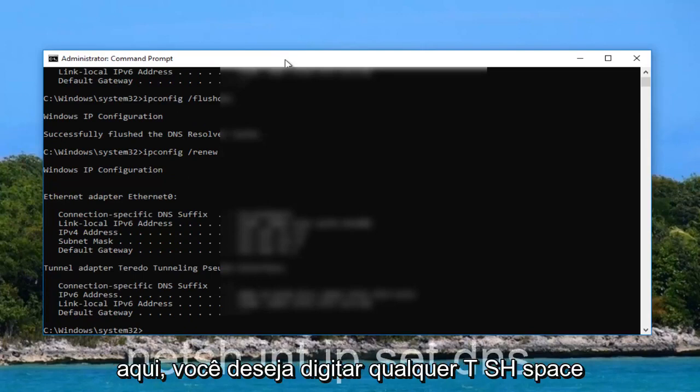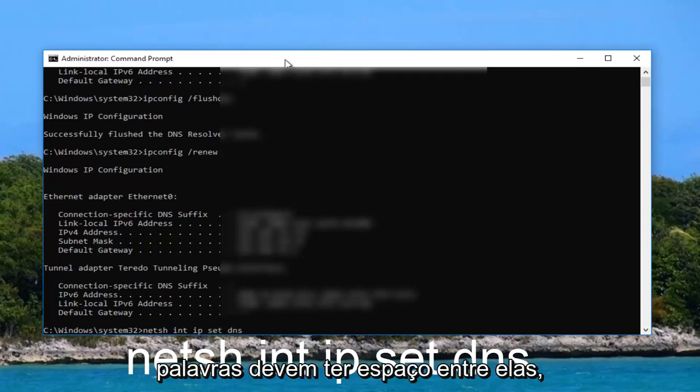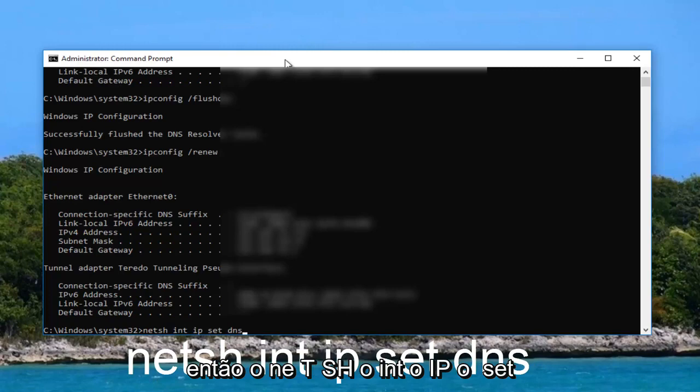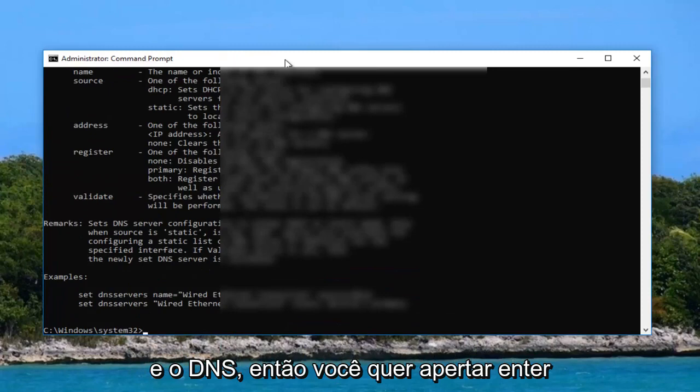And then once that is done you'll see some ethernet information listed here. You want to type in net sh space int space ip space set dns. Then you want to hit enter.